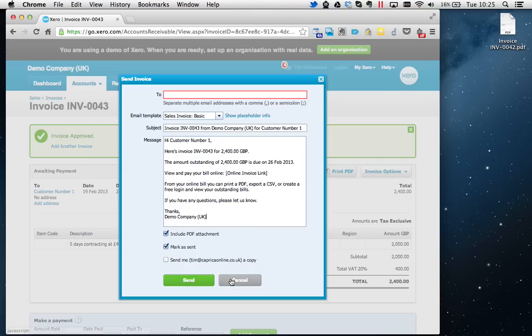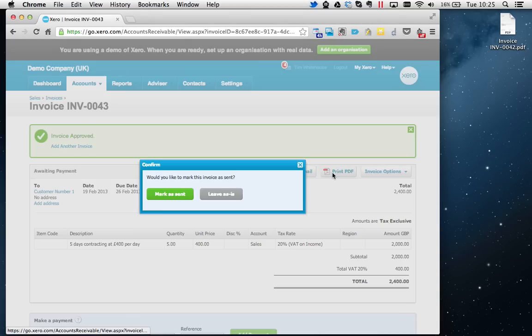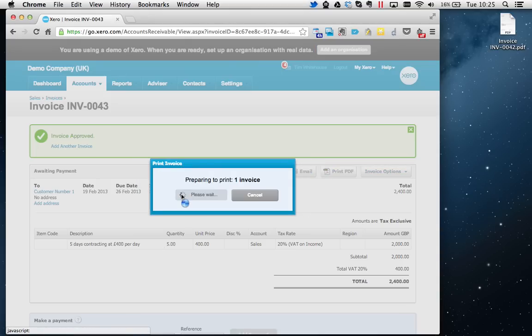But I'm just going to go to Print PDF here, which will save a PDF on my desktop that can then be emailed. Here we go, so this is using the demo company logo, clearly.